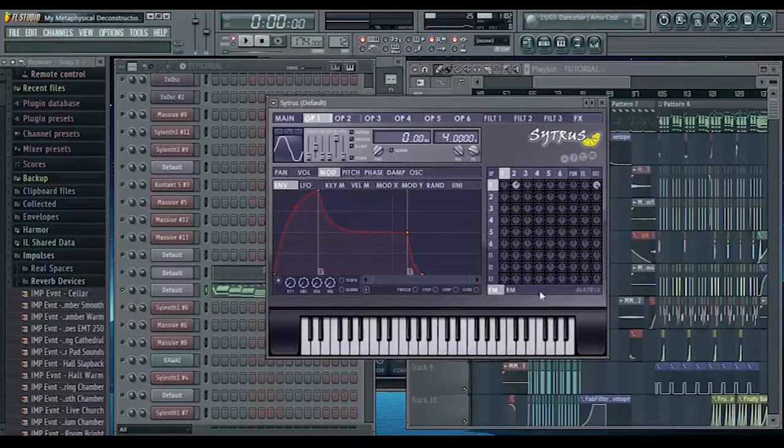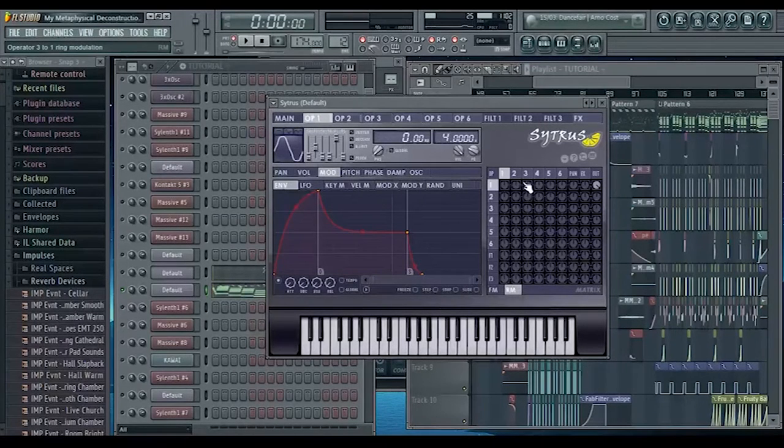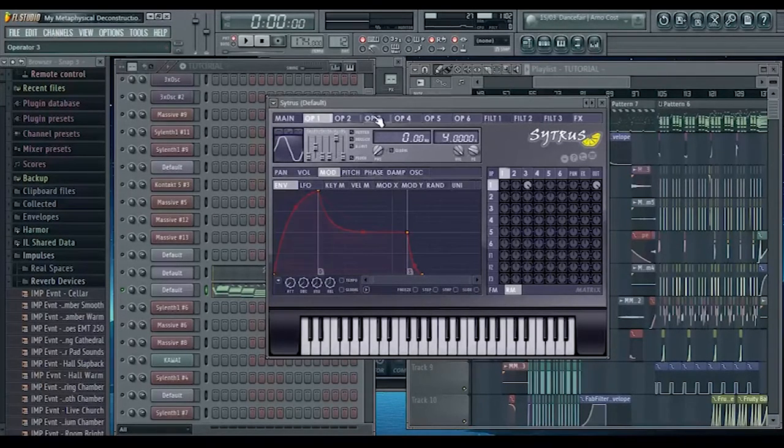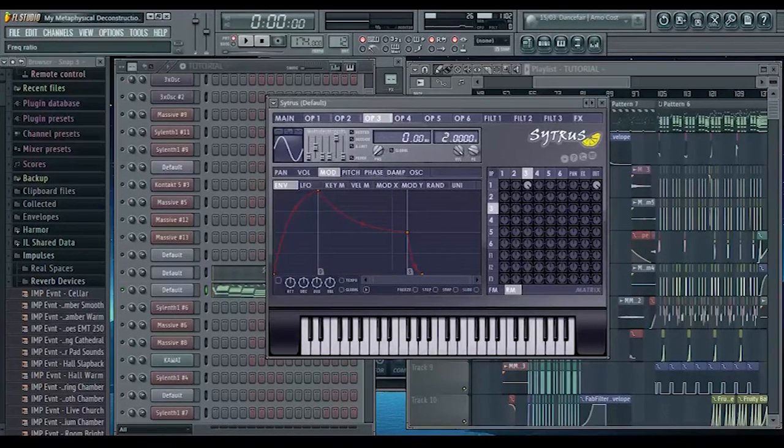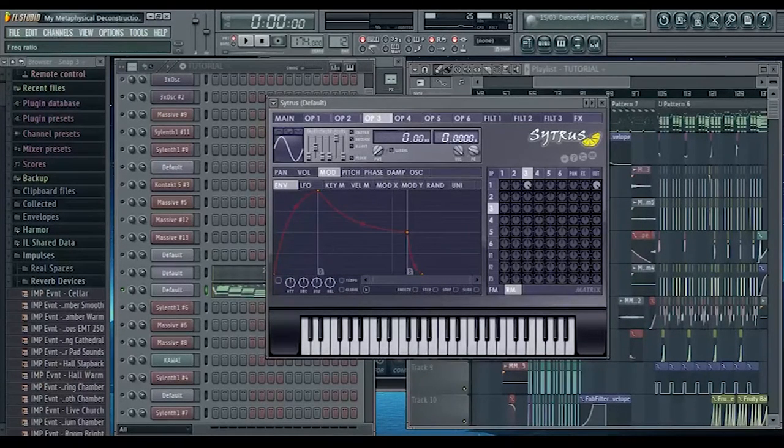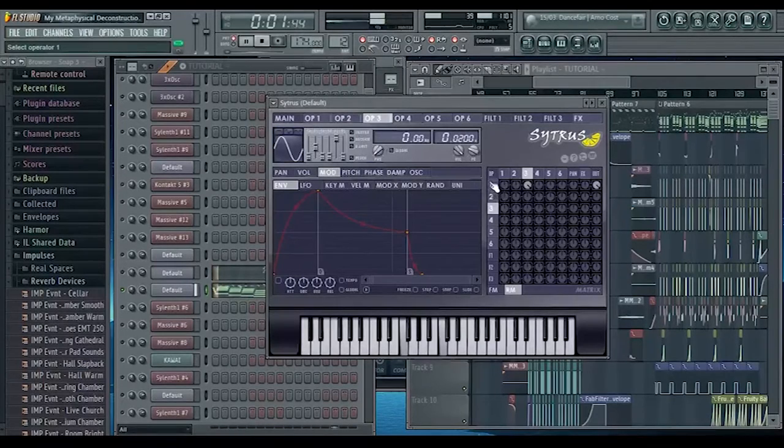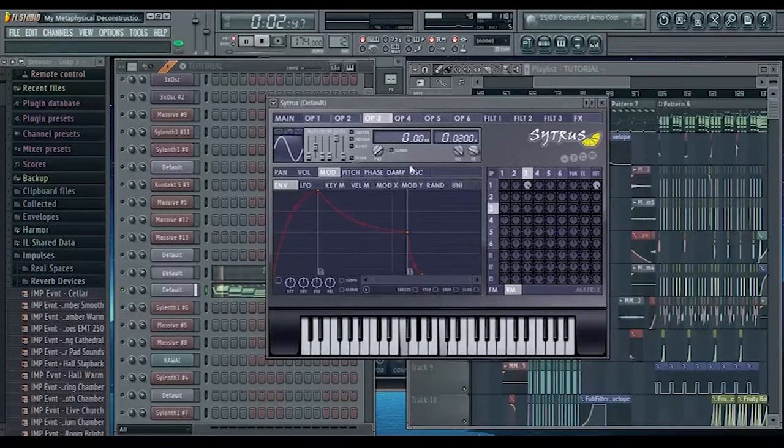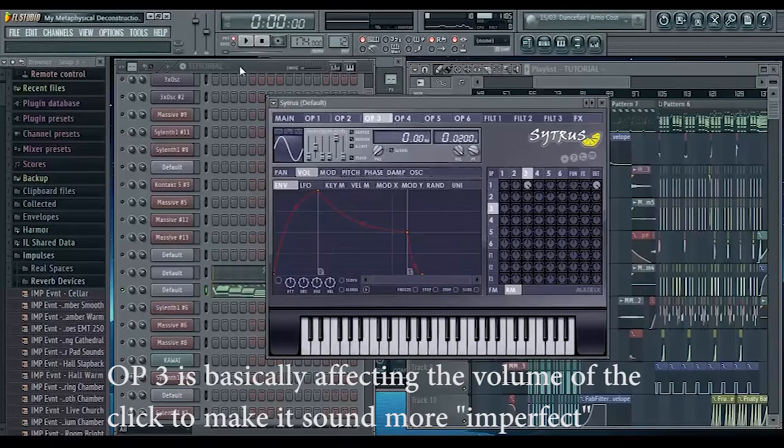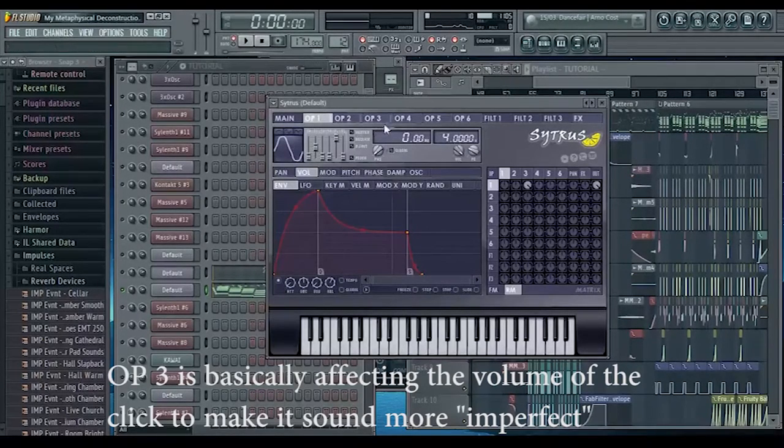Then we're going to go into the ring modulation and turn operator three all the way up and just change it to 0.02. What operator three is doing is basically just kind of adding this volume envelope to the sound.